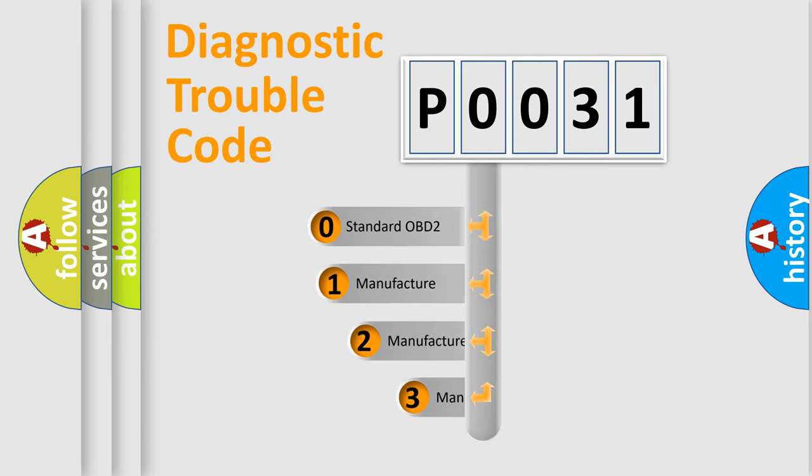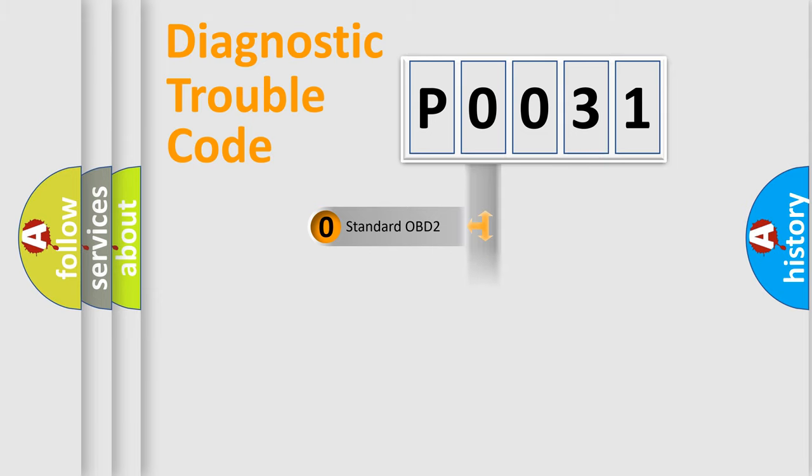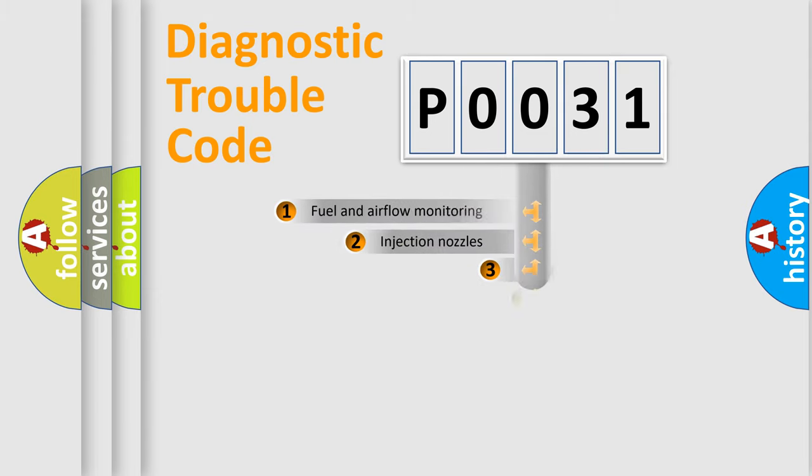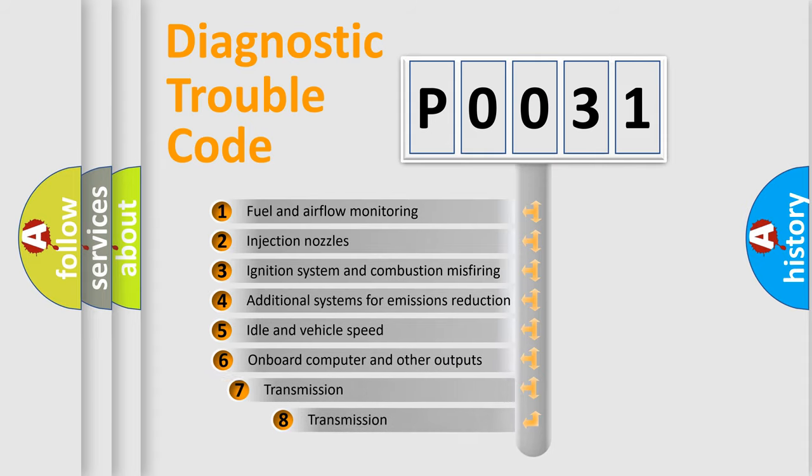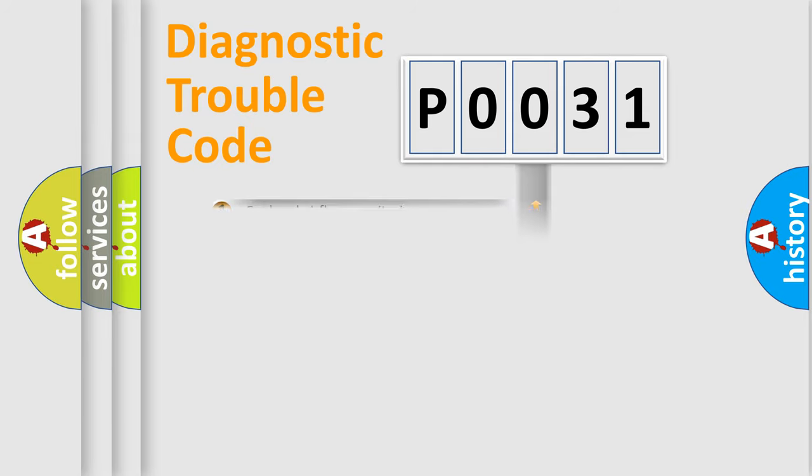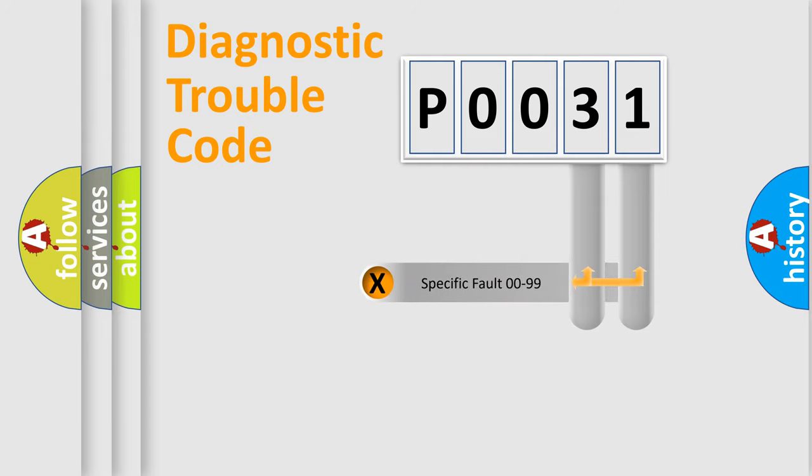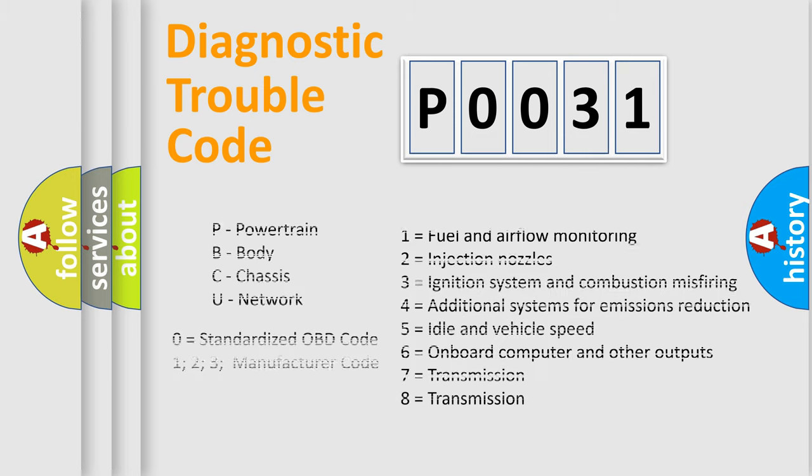If the second character is expressed as zero, it is a standardized error. In the case of numbers 1, 2, 3, it is a more prestigious expression of the car specific error. The third character specifies a subset of errors. The distribution shown is valid only for the standardized DTC code. Only the last two characters define the specific fault of the group. Let's not forget that such a division is valid only if the other character code is expressed by the number zero.